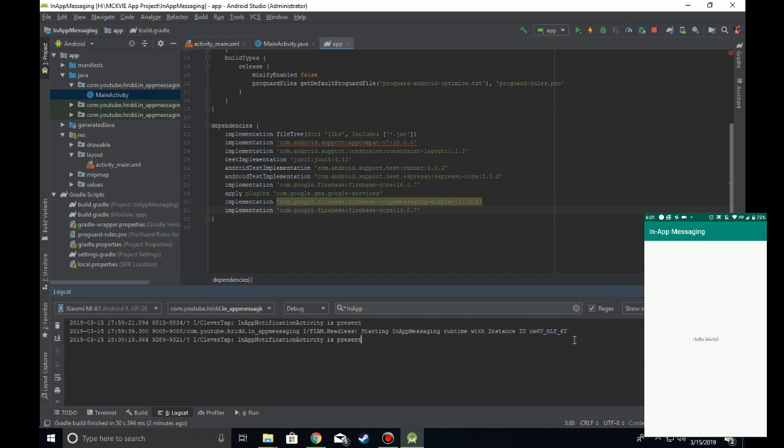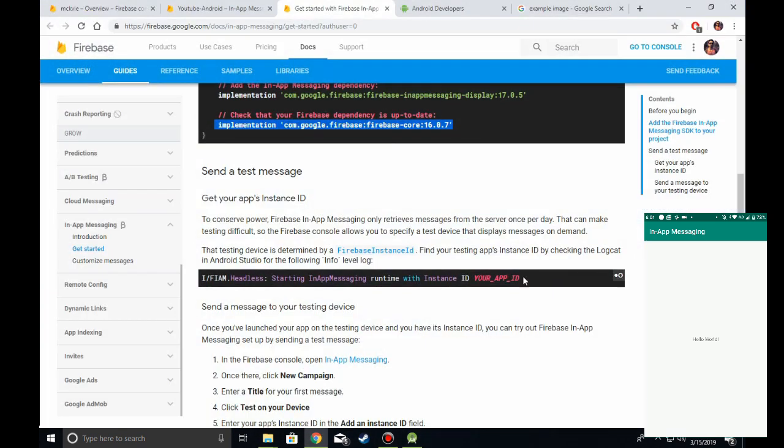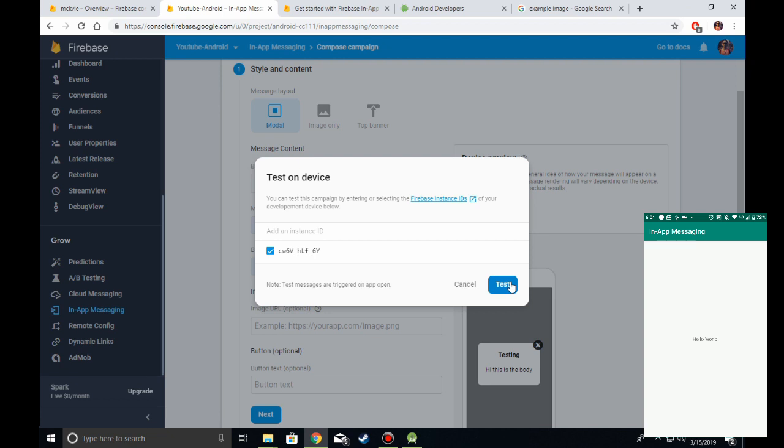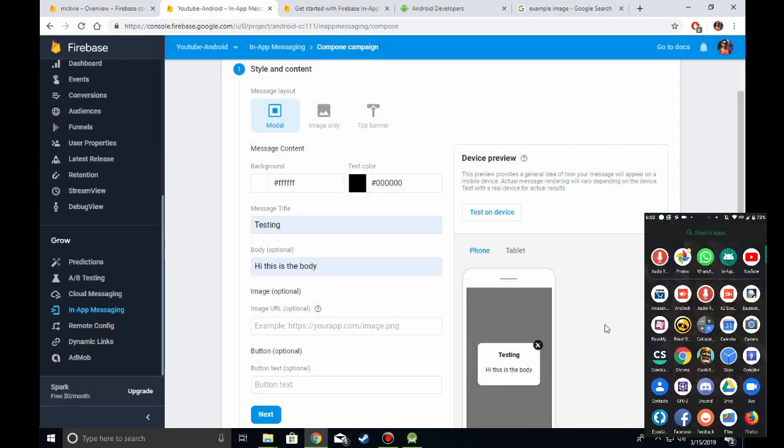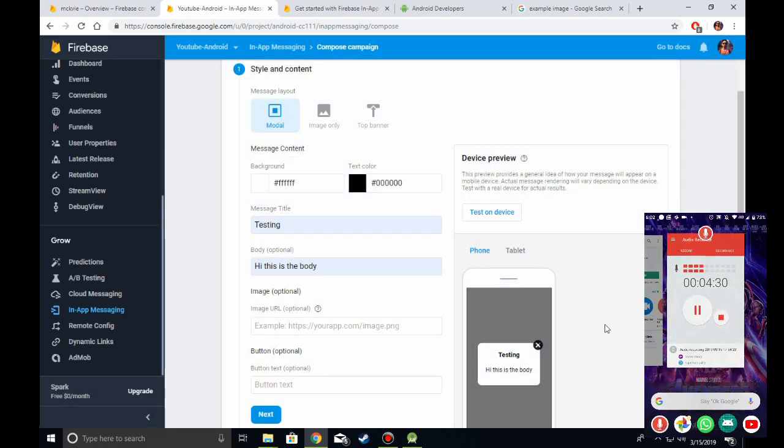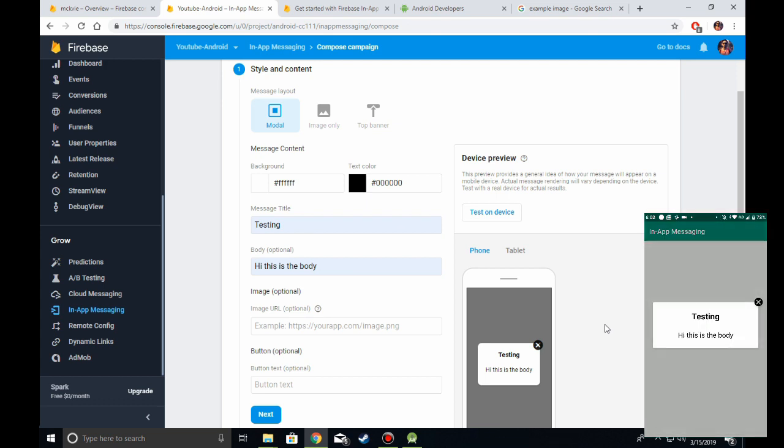This is your instance ID. Copy this instance ID and paste it in the console, then click Test. As you can see, the test message has popped up on your device. This message will only appear on devices for which you've provided the instance ID.